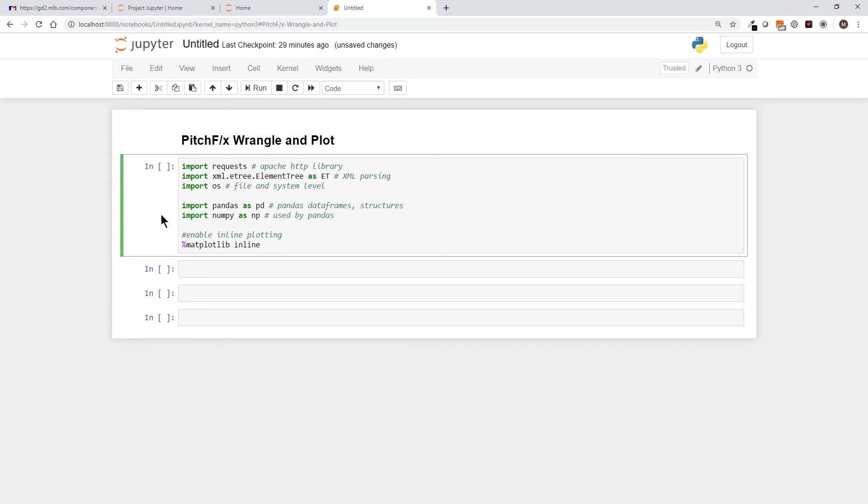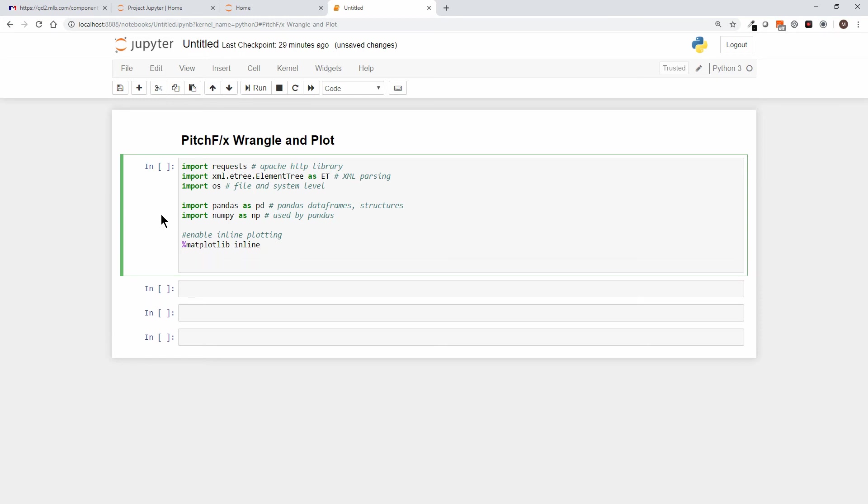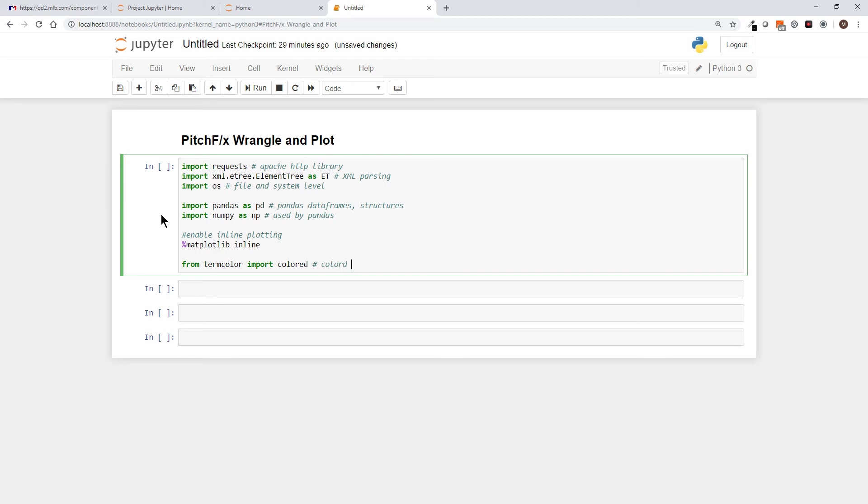Now I'm also going to use a library—you saw earlier we did the print statement—I also use a library called termcolor. And I'll show you that real quickly: from termcolor import colored. And let's keep our documentation going here—that lets me do colored output.